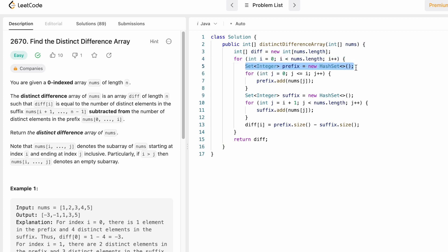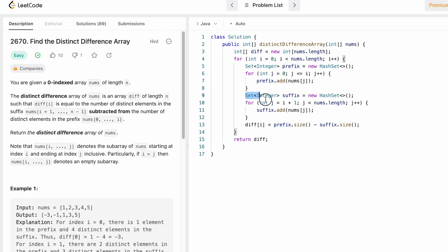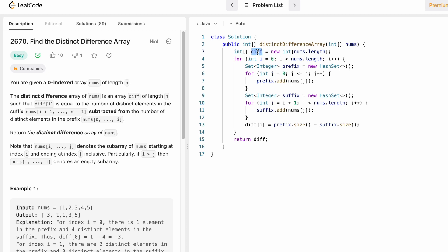We declare the first HashSet for prefix elements — this HashSet contains integers. The prefix includes that element and all elements to its left, so we iterate from zero up to and including i using a nested for loop, adding all those elements to the prefix HashSet. Since a HashSet does not contain duplicate values, we get all unique elements to its left and including that element. We then declare the second HashSet called suffix. This also contains integers. We iterate from i+1 to the end of nums, adding all those elements into the suffix HashSet, which again stores only unique values.